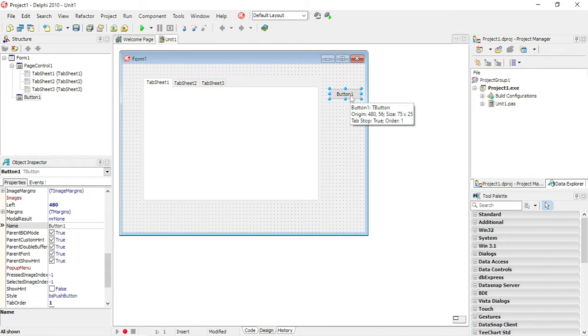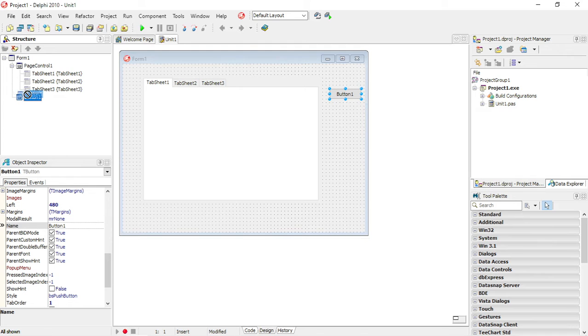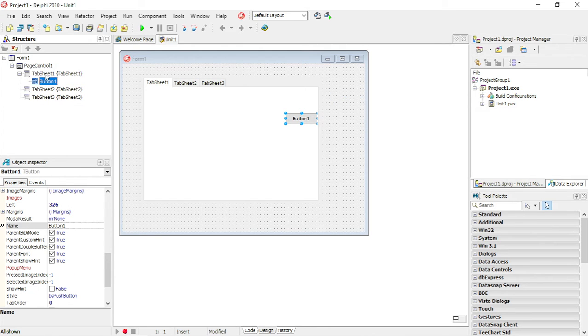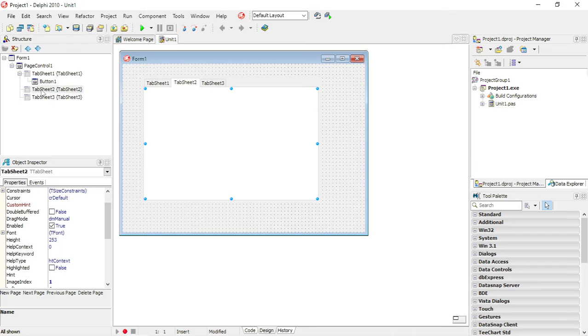To put it back on my tab sheet 1, I'm going to select it here, and then just drag and drop it onto my tab sheet 1.